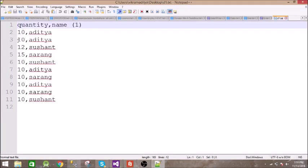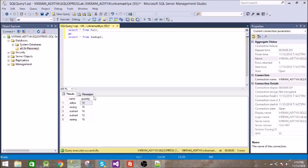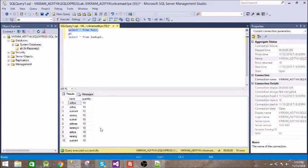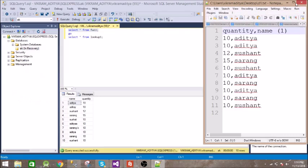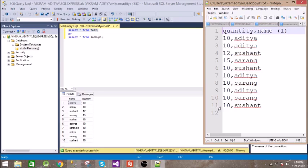So you can see it has corrected the name. In this fuzz table we have corrupted data and here it has corrected the names. All the 10 records are there. So this is how we are using fuzzy lookup.